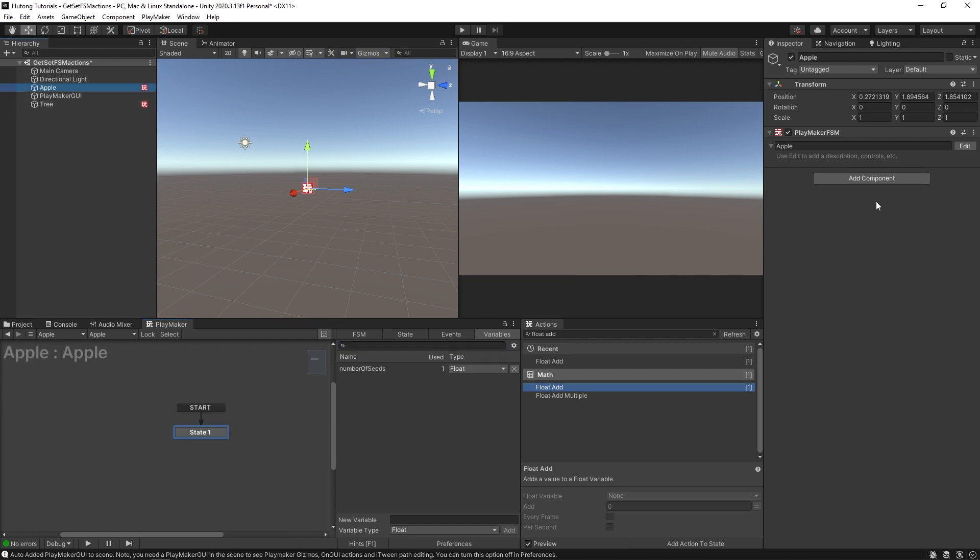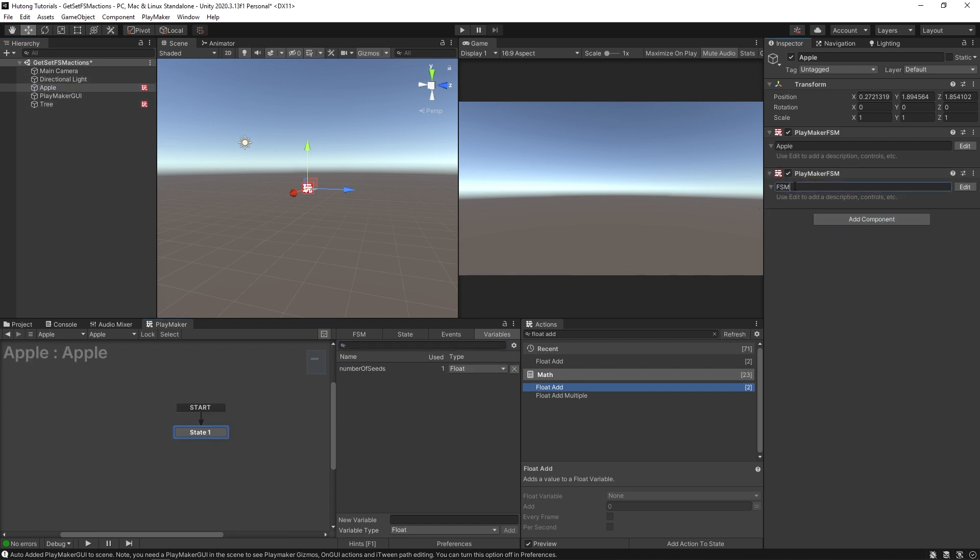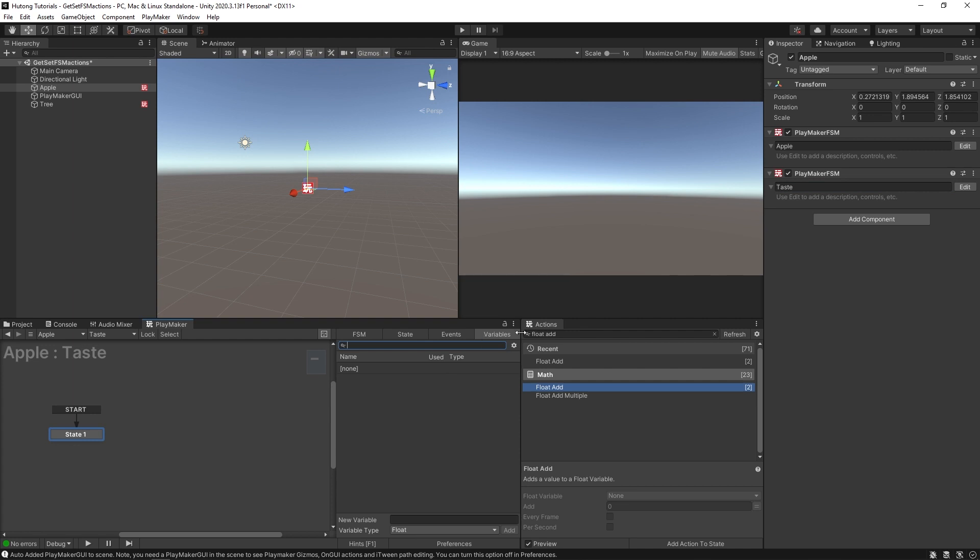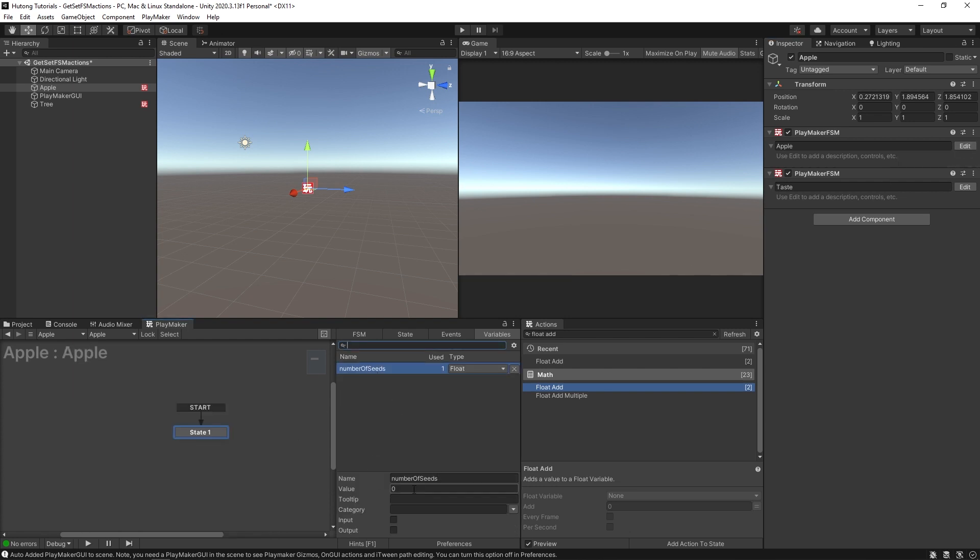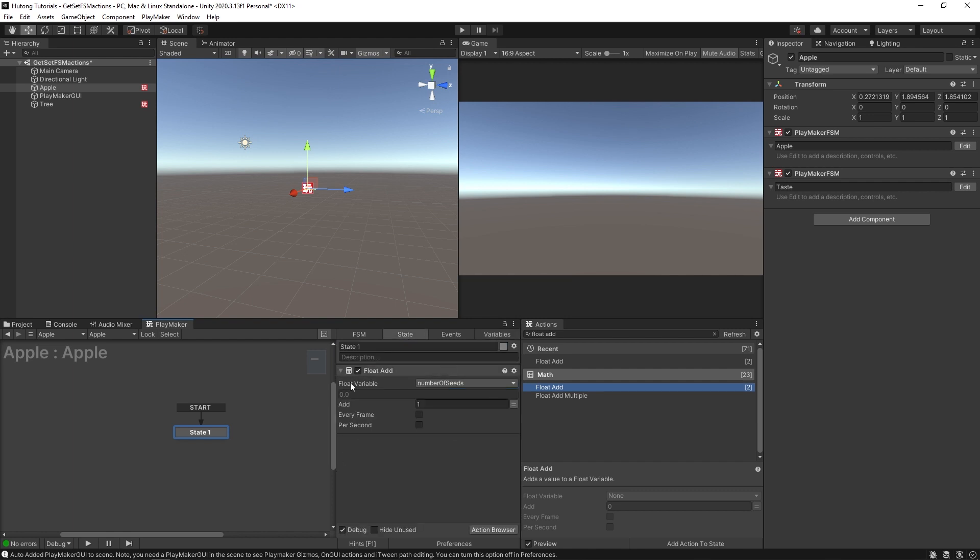And even on the Apple, if I create a new FSM, and call this taste, or whatever you want, and hit edit, and you'll see that in the taste FSM in the variables tab, we don't have that seeds float. It only exists here in the Apple FSM. So this number of seeds is really only accessible and usable and even known by this FSM.